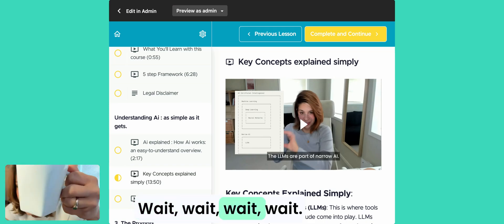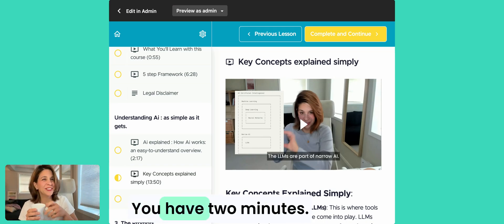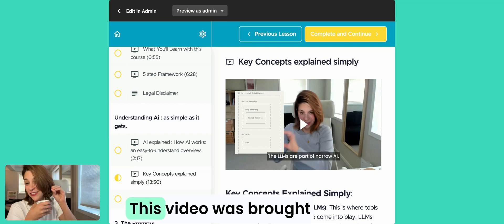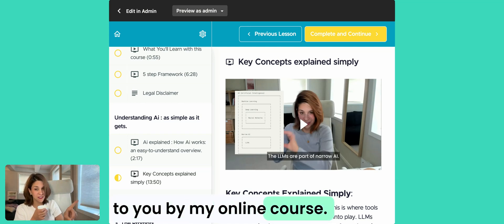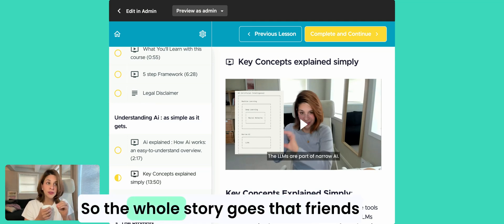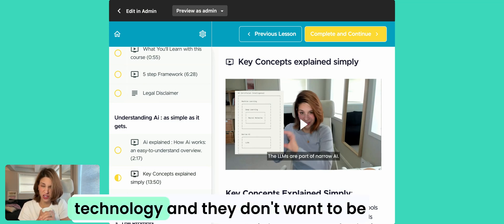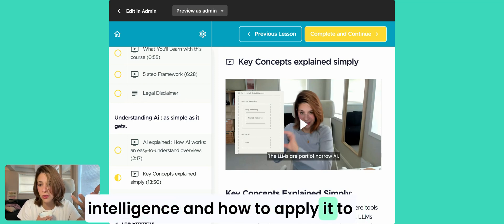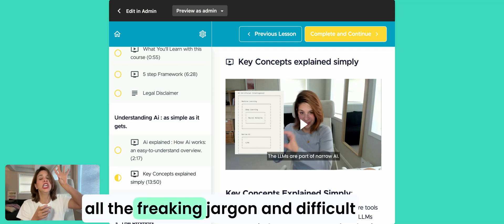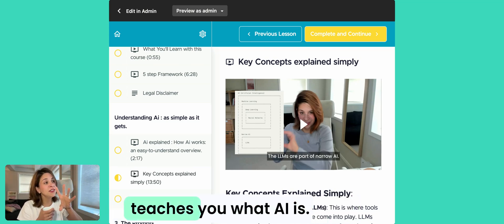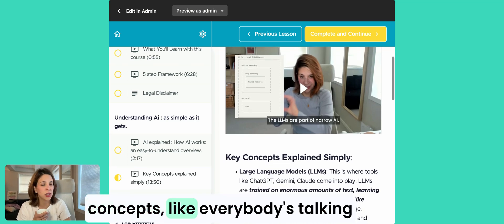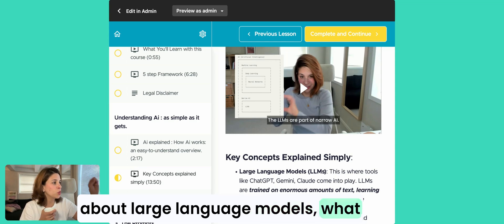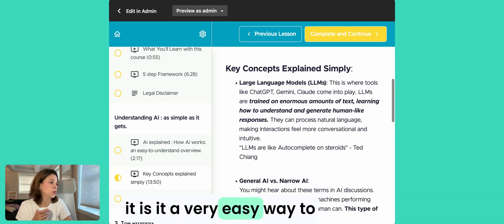Wait, wait, wait, before you go, you have two minutes. This video was brought to you by my online course. This course was made for my friends, actually, so the whole story goes that friends of mine who are not interested in technology and they don't want to be super deep into tech, but they want to understand what is artificial intelligence and how to apply it to their lives in an easy way without all the freaking jargon and difficult things, I made this course. So it teaches you what AI is, it teaches you some of the key concepts like everybody's talking about large language models, what it is in a very easy way to understand. What is general AI, which is narrow, and AI agents.